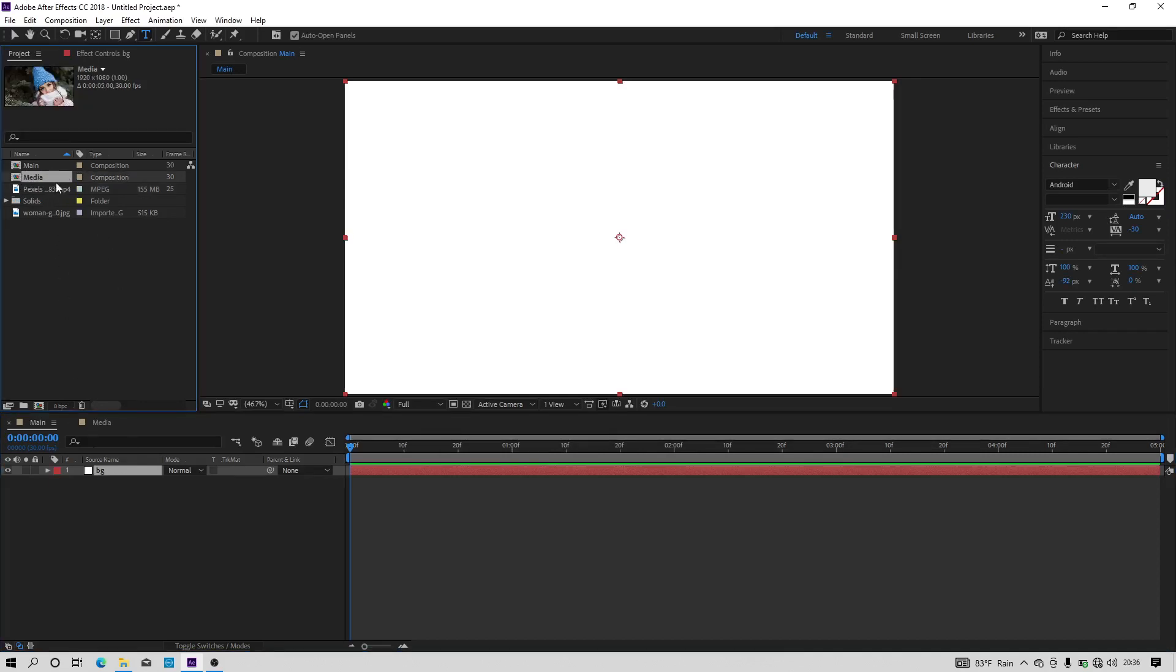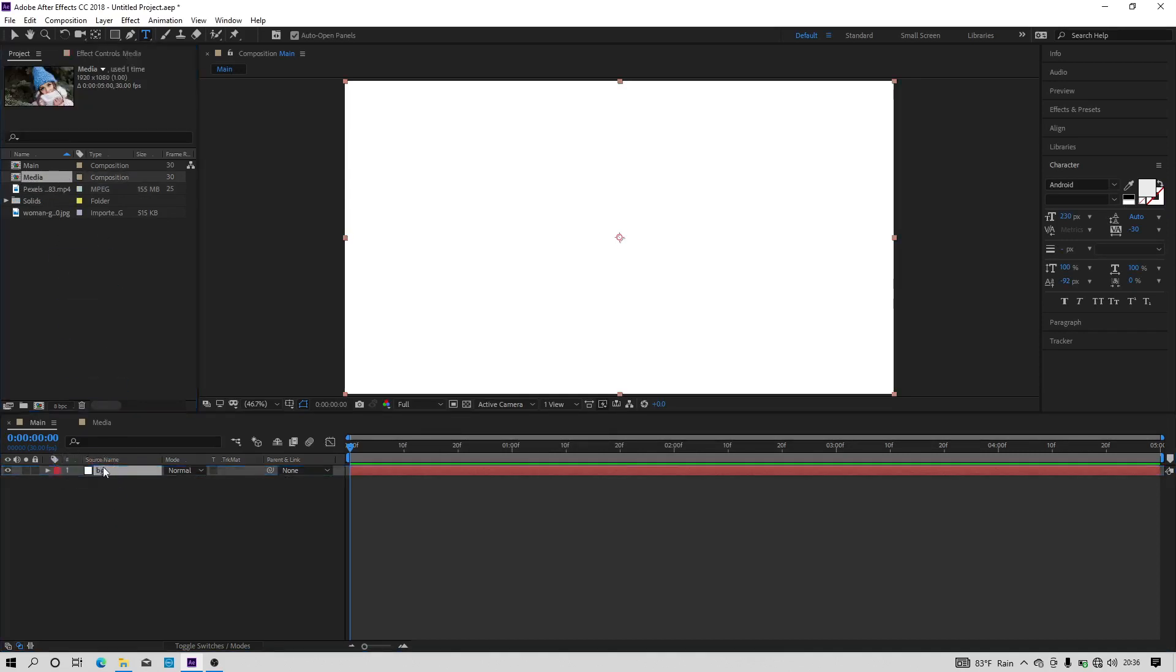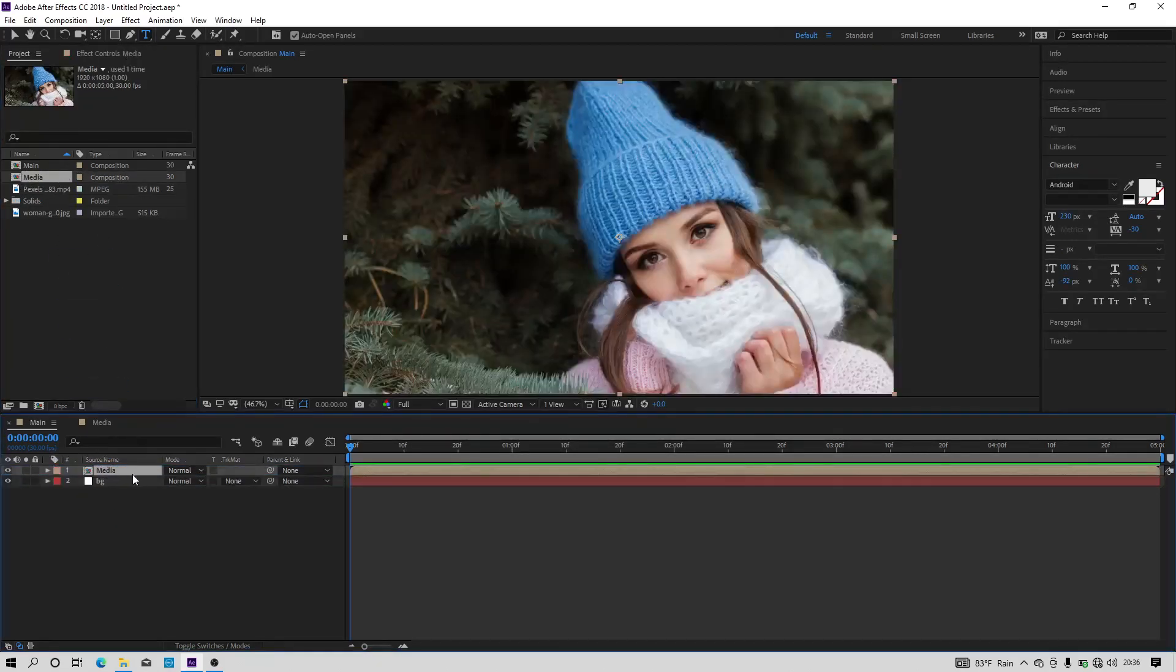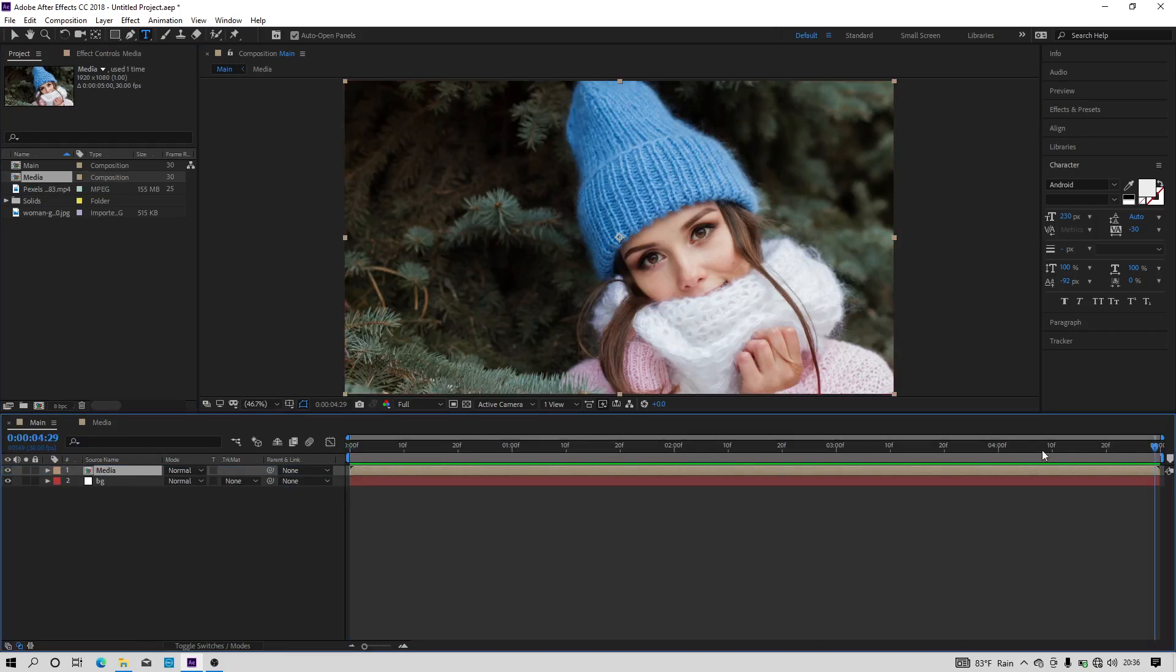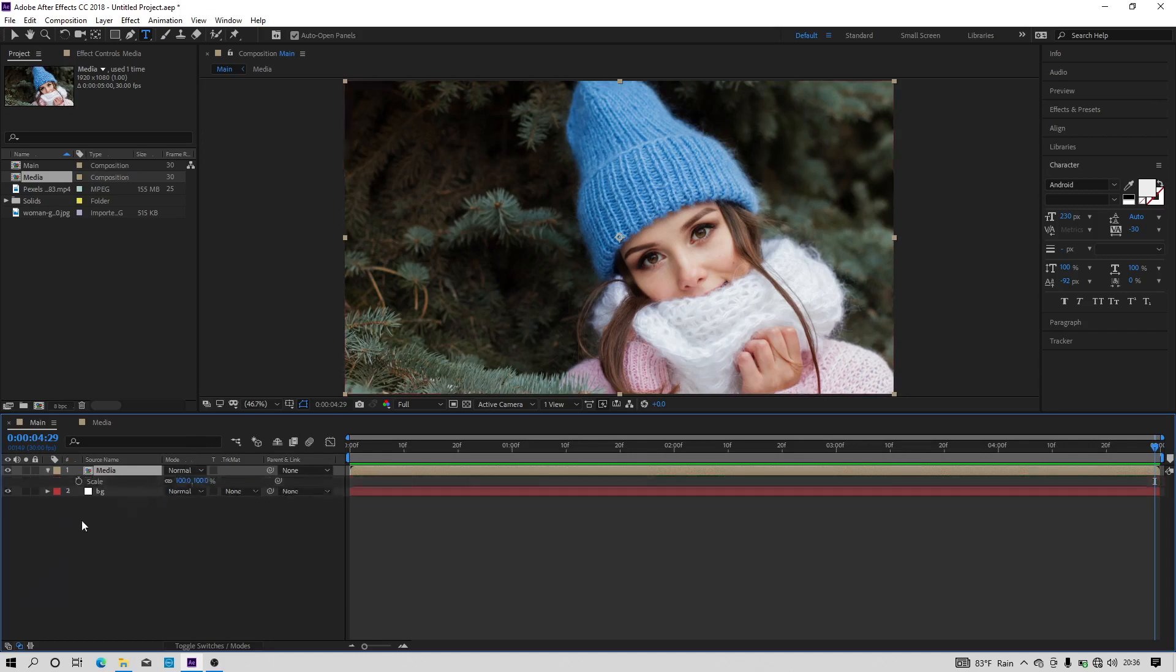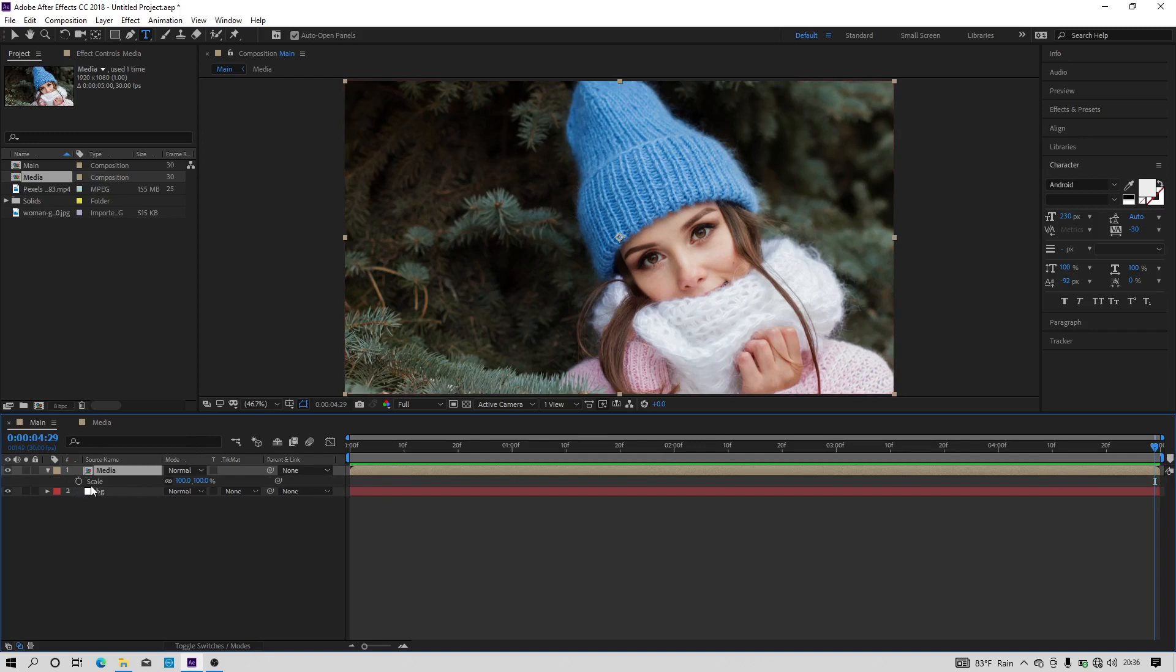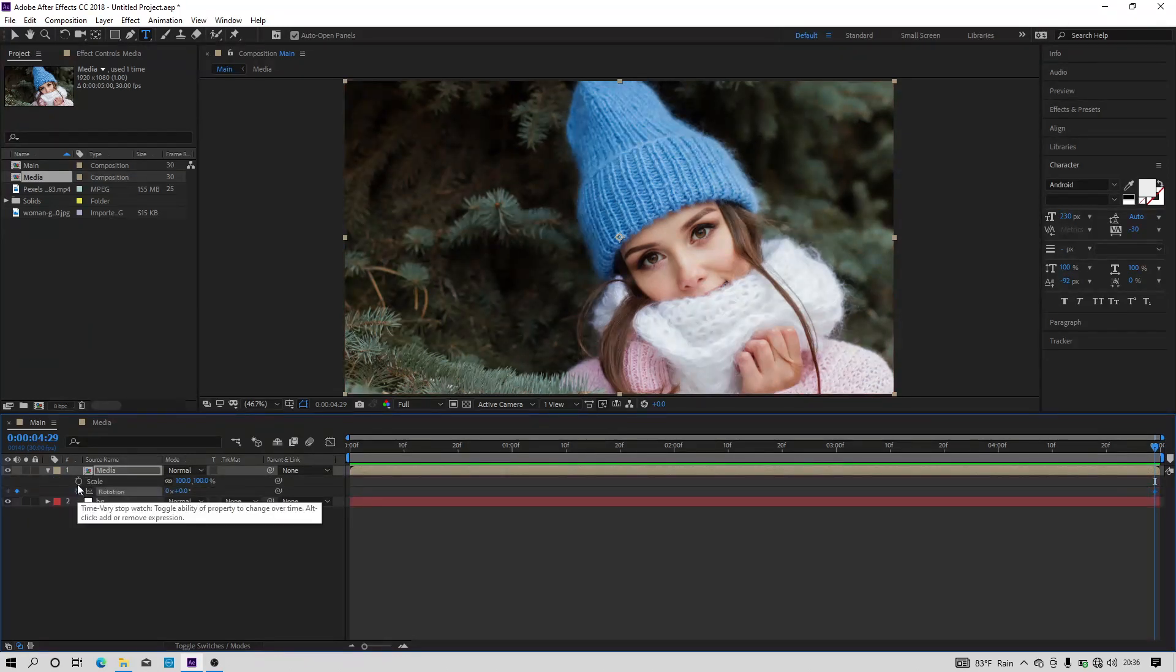Now let's import the media composition to the timeline. Now we are going to add the scale and the rotation to the image, so hit S on the keyboard, then shift and hit R on the keyboard to get scale property and the rotation property.